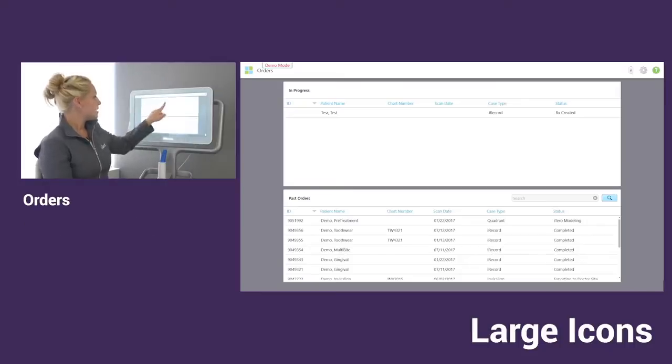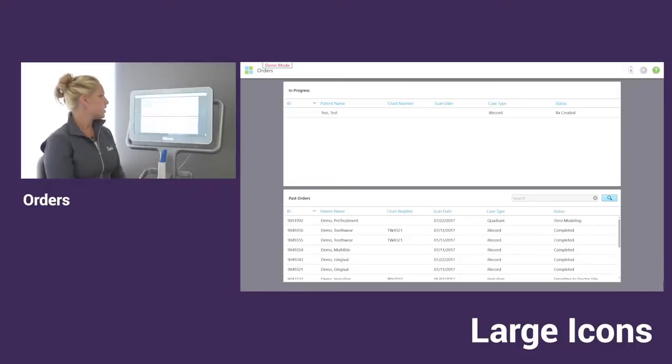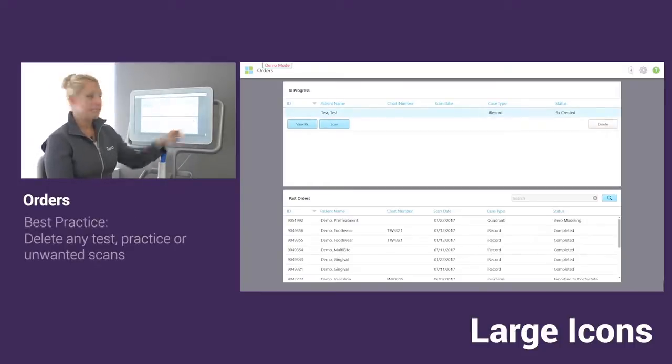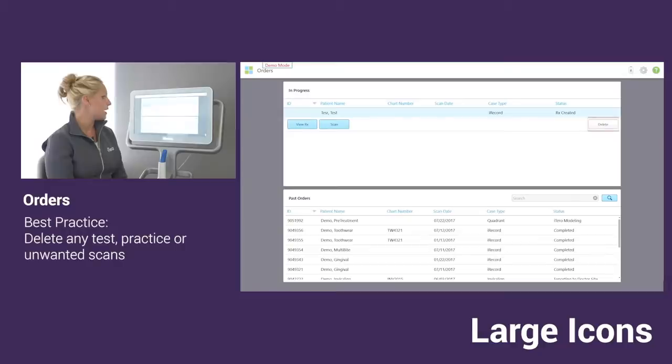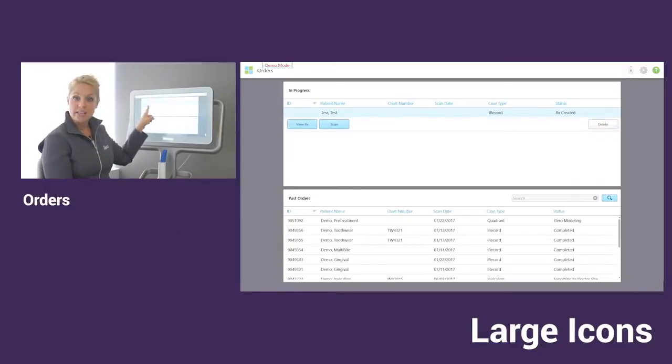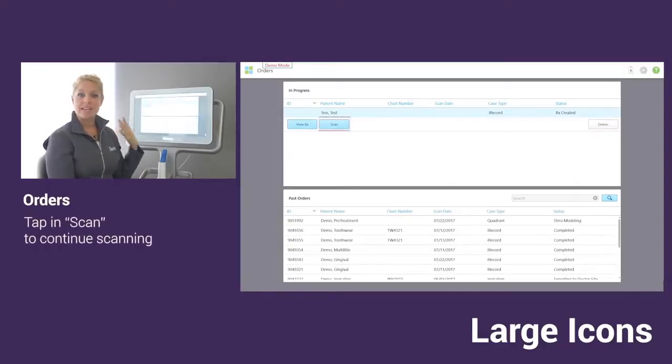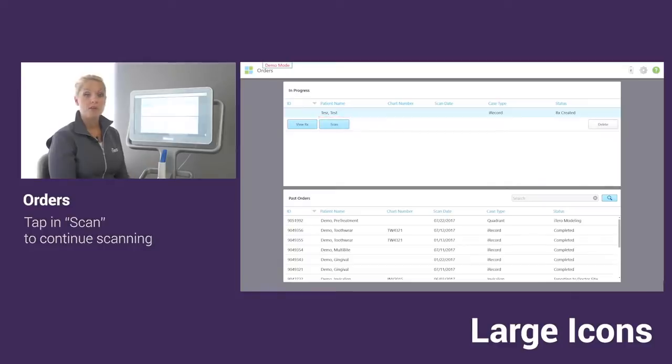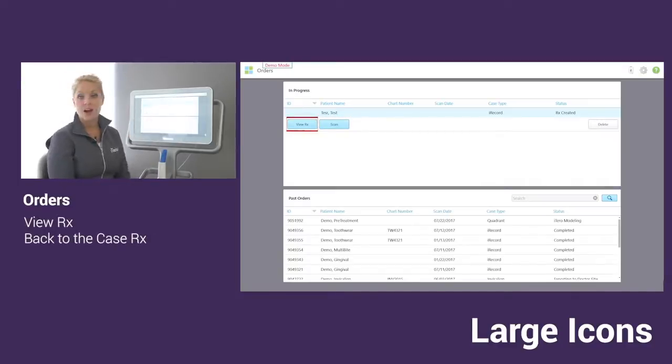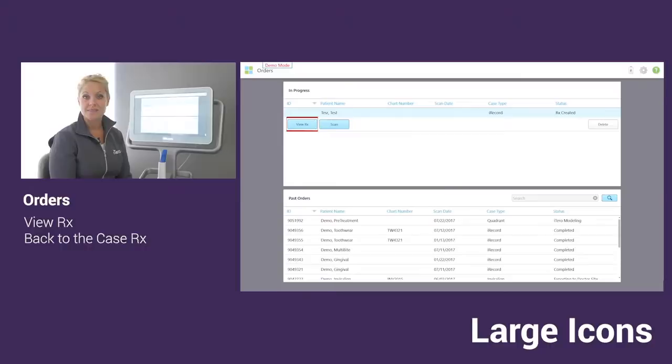I can tap right on the scan. You will see that we have the option to delete over here to the right. If I wanted to continue scanning, maybe if I didn't get a chance to finish, or if you wanted to view what you scanned, you can do that as well along with going into the Rx.